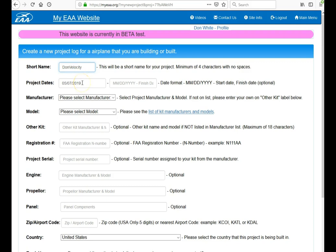You can specify your project dates, your start date, your finish date. Please remember to put in the four-digit year code.